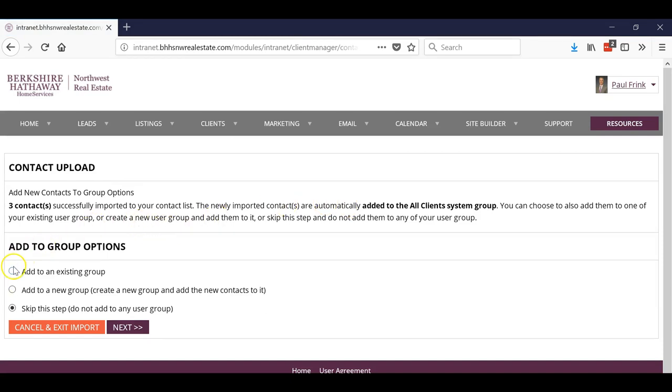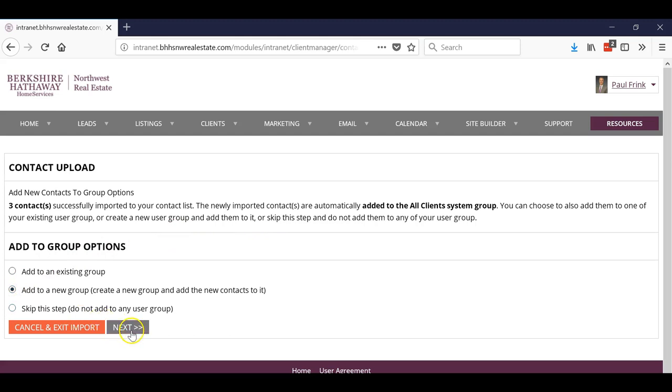Now it's going to ask me if I want to put these in an existing group or I want to add a new group. Now remember, we only add them to groups if they are going to be advertised to differently. If you're not going to advertise to them differently, then don't put them in groups. So I'm actually going to add to a new group.